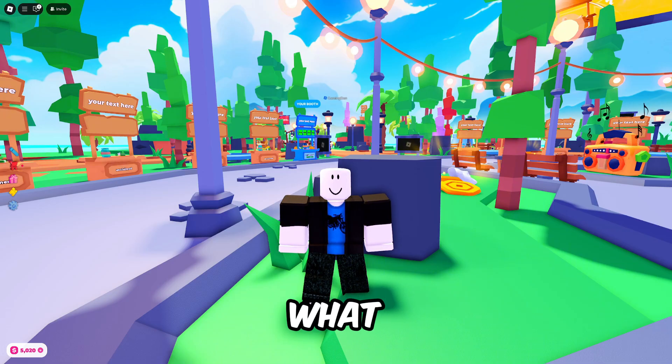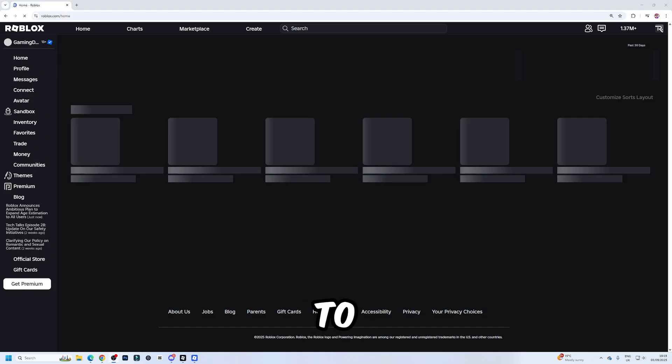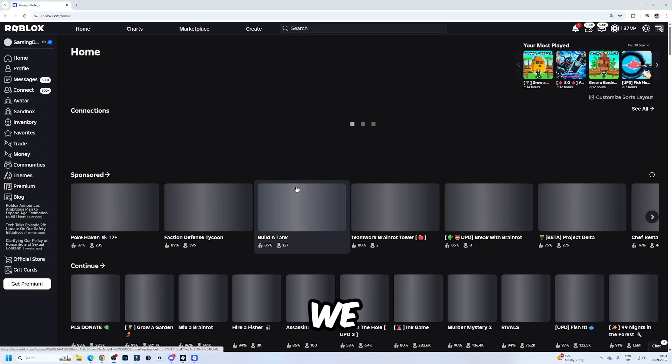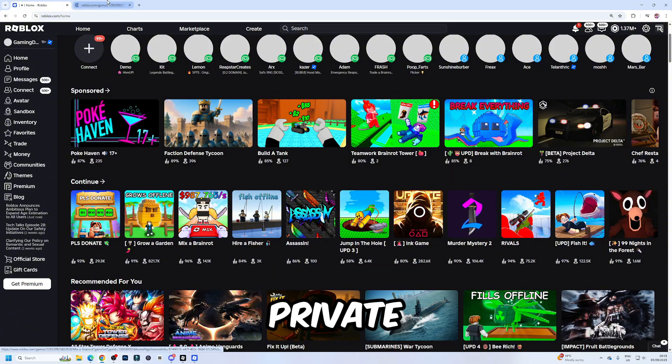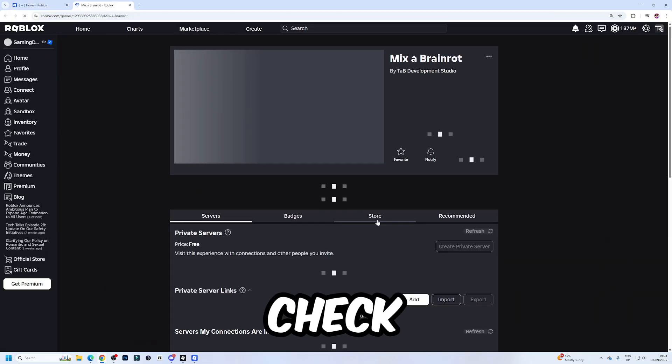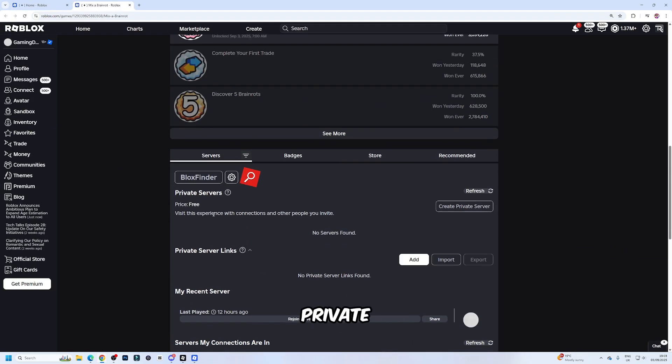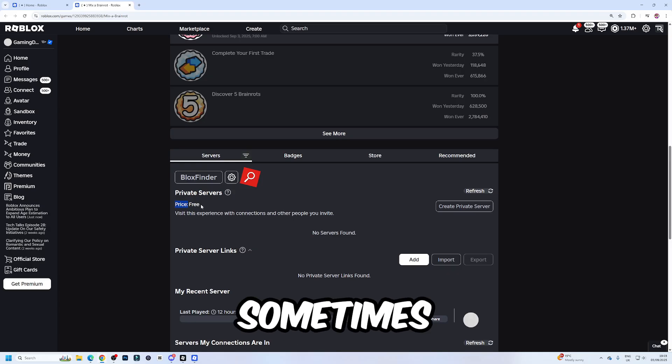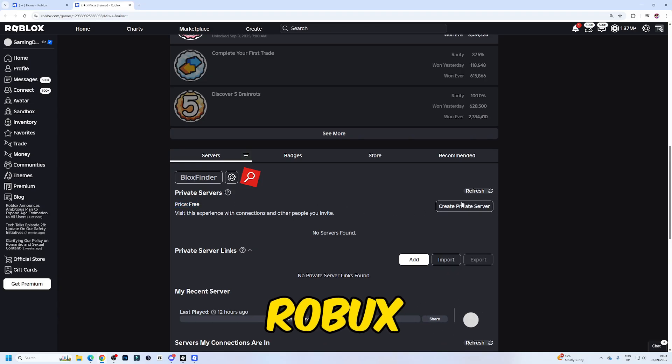So we're going to come to Roblox over here and first of all, make a private server. Let me just check this game. If a game does support private servers, it will say the price here. Sometimes they'll be free, sometimes they'll cost Robux.